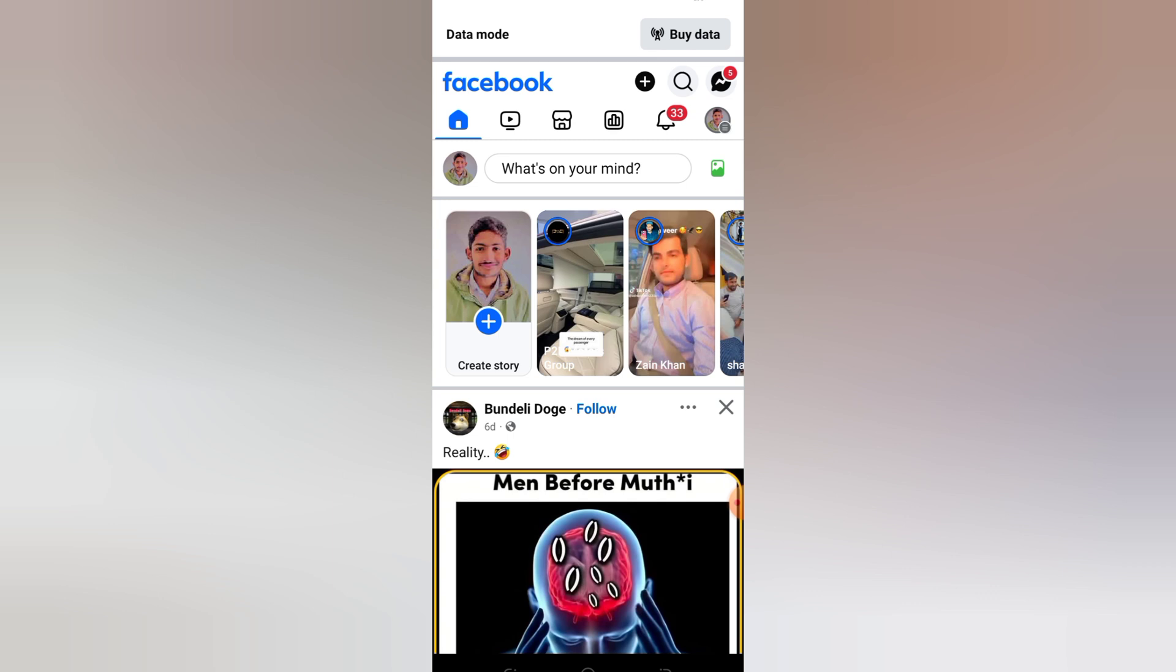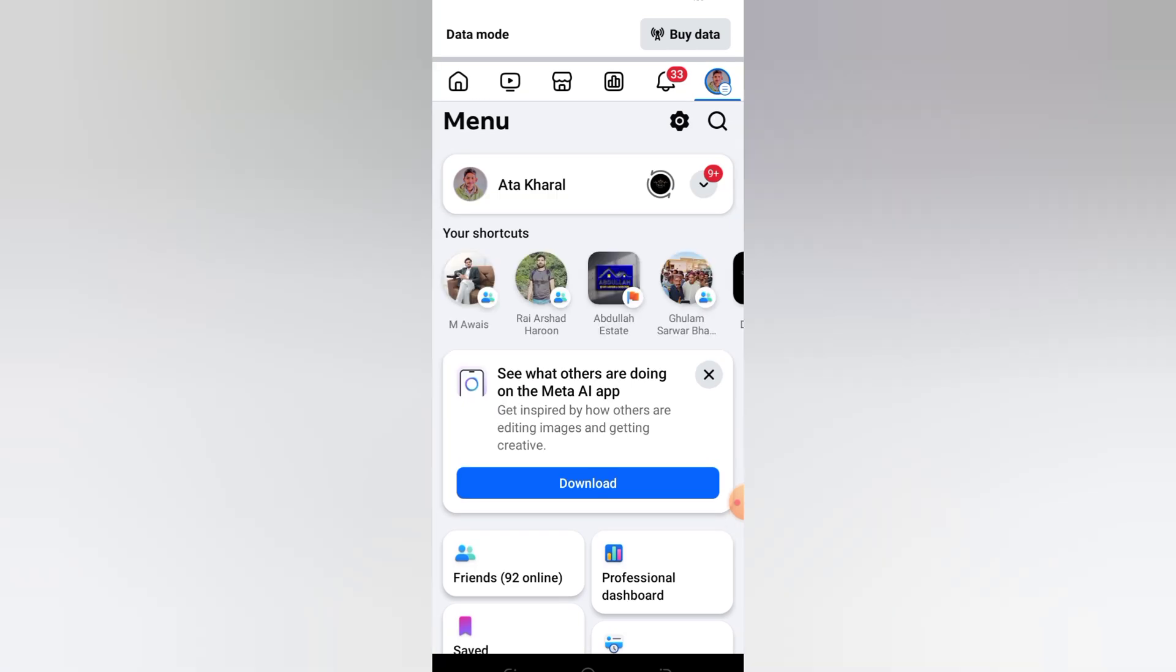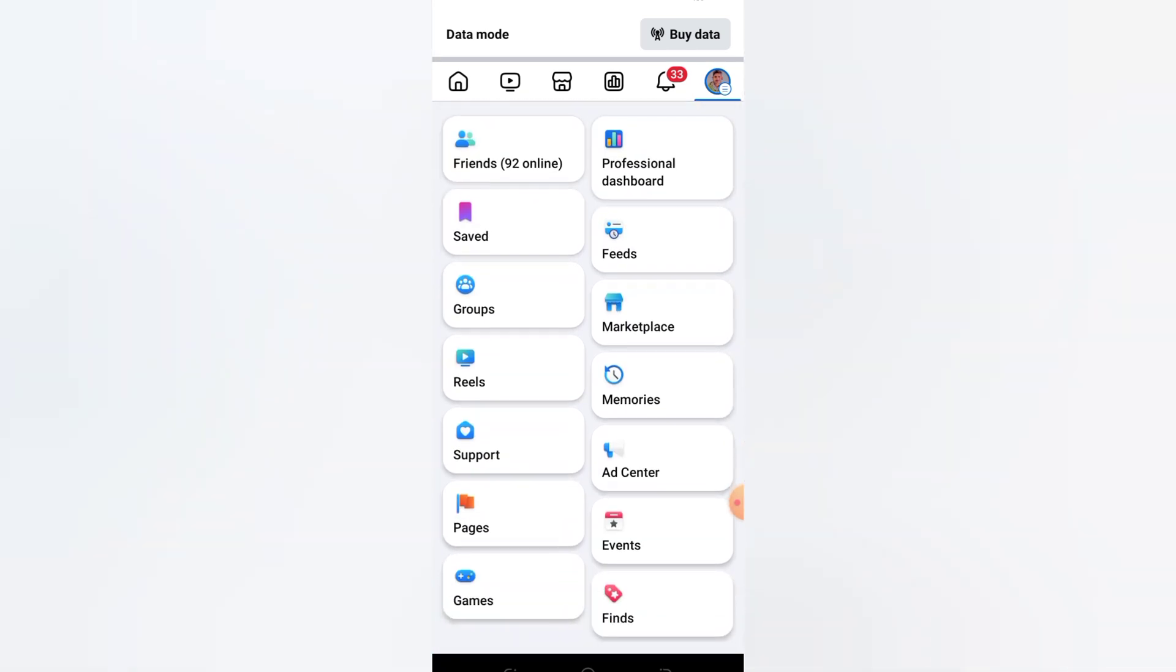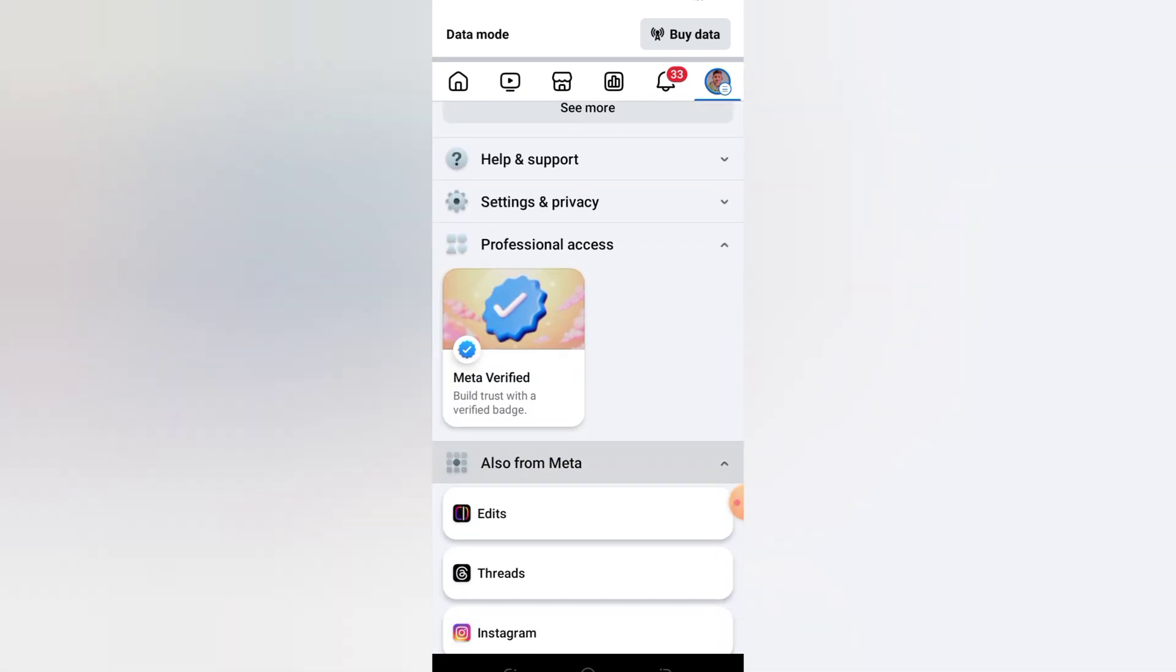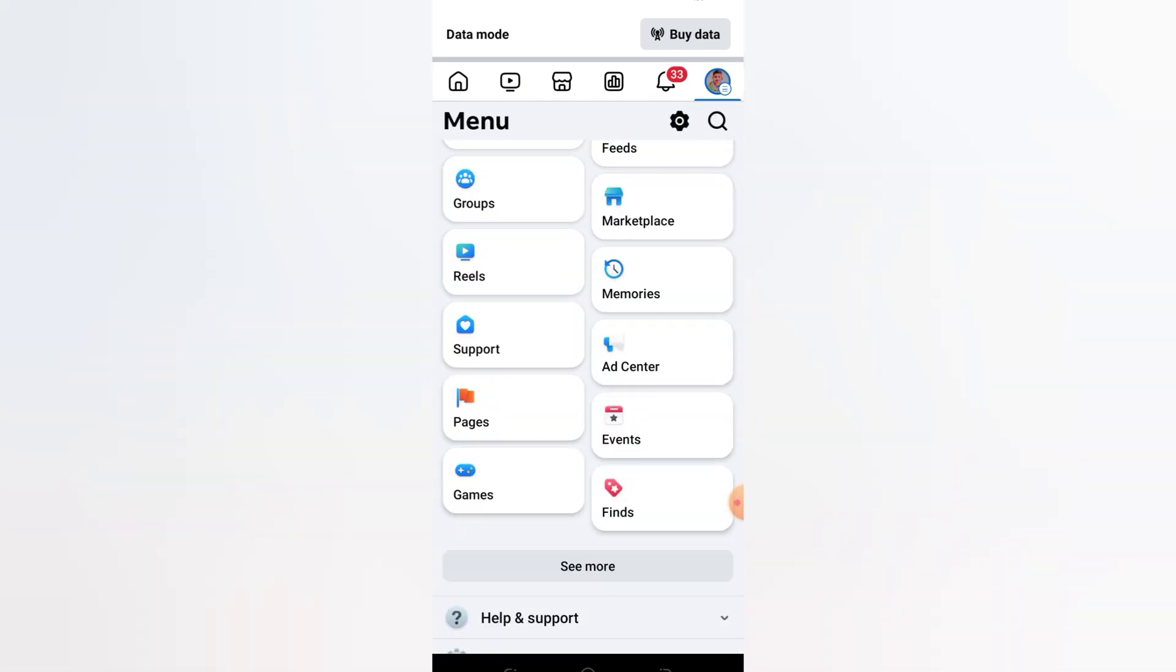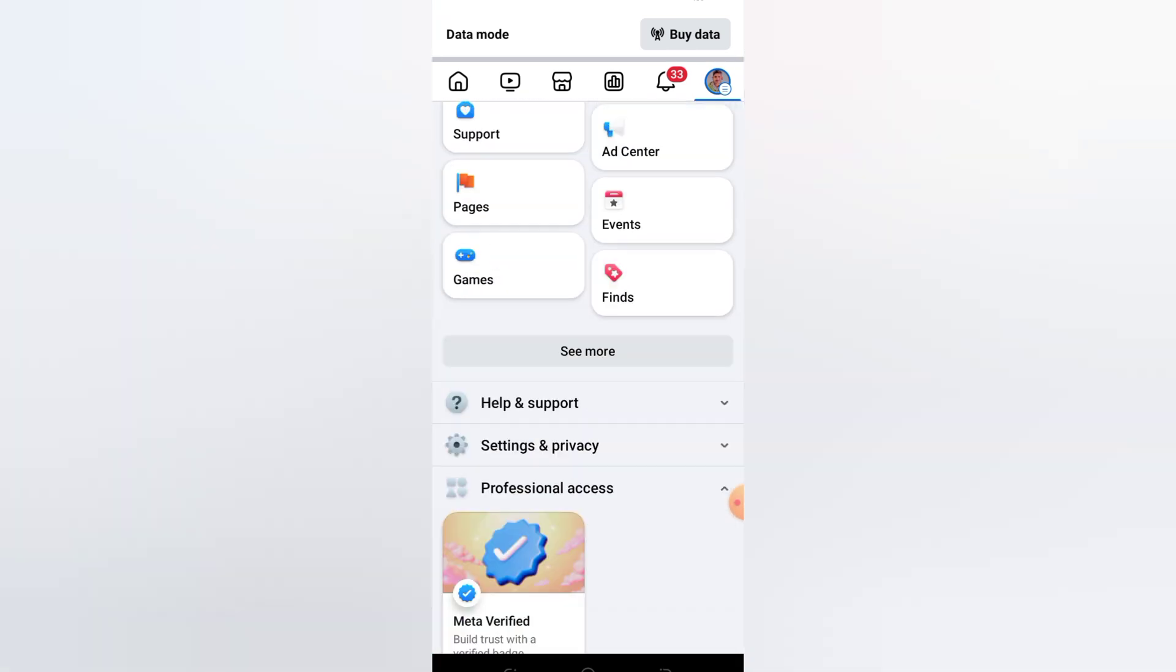Step 2: Tap on the menu icon. Tap the three horizontal lines in the bottom right corner on iPhone, or top right corner on Android, to open the main menu.